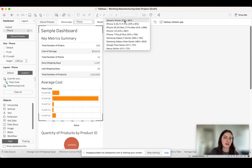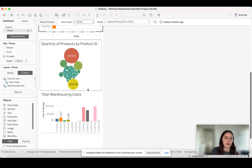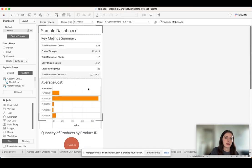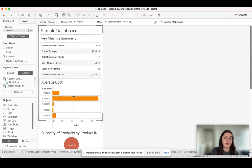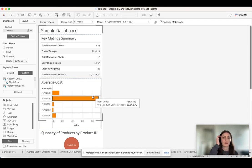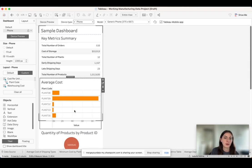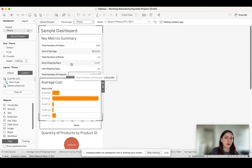I have it set to generic phone right now, but you can change it to any of these options here. And the most important thing about this is you can change the setup of your dashboard on the phone so that it looks a little bit nicer.